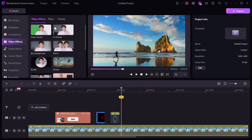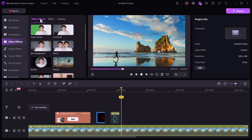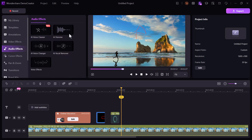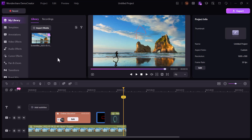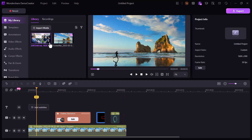I browsed through other features like video effects and audio effects — the options are rich and designed to add polish to your final product. I then imported another video from my media library and placed it on the timeline.